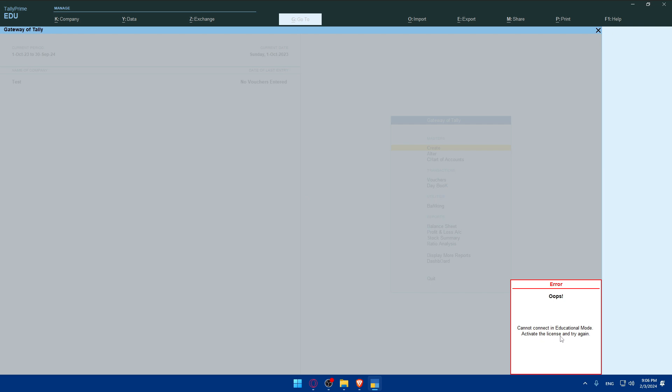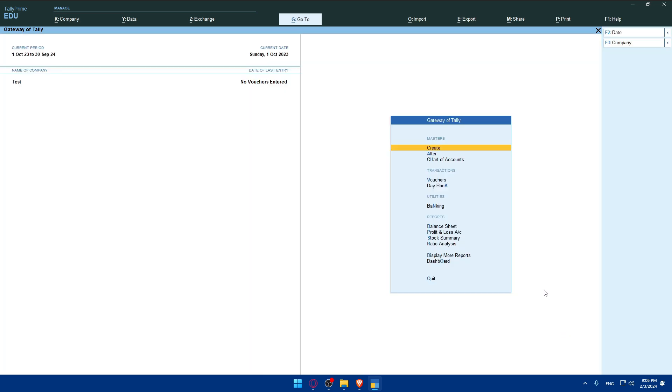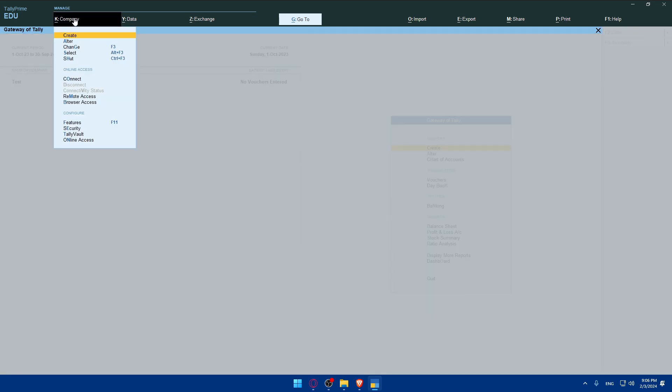Cannot connect in educational mode. Activate the license and try again. As you can see, for me I'll not be able to connect, but for you basically just click in company connect.